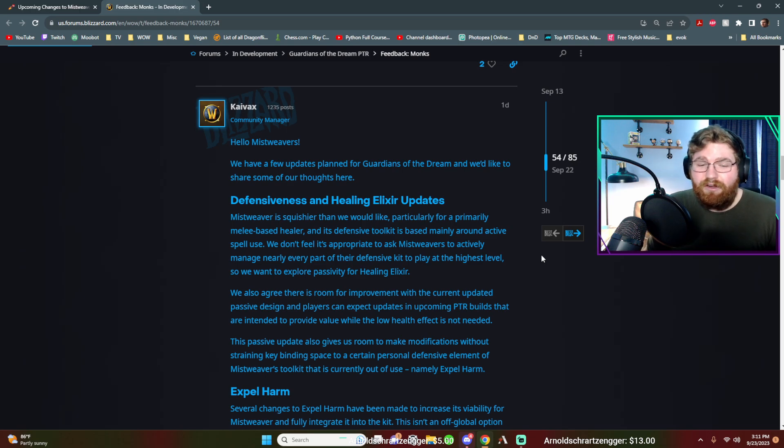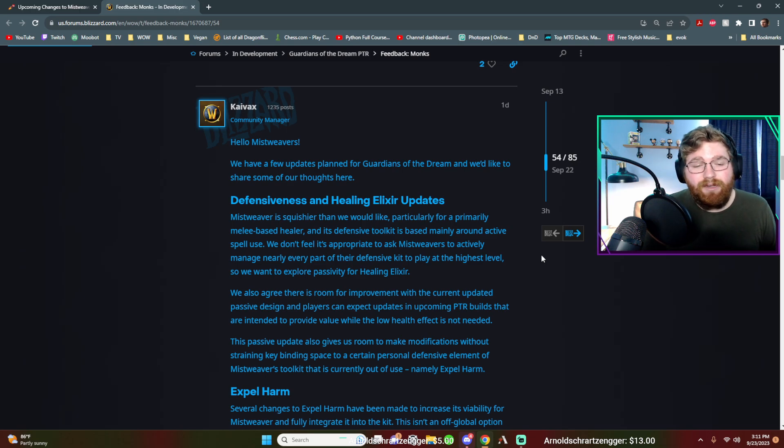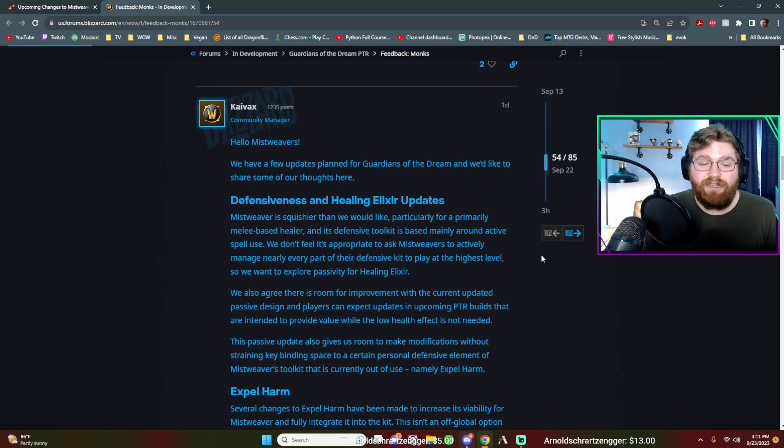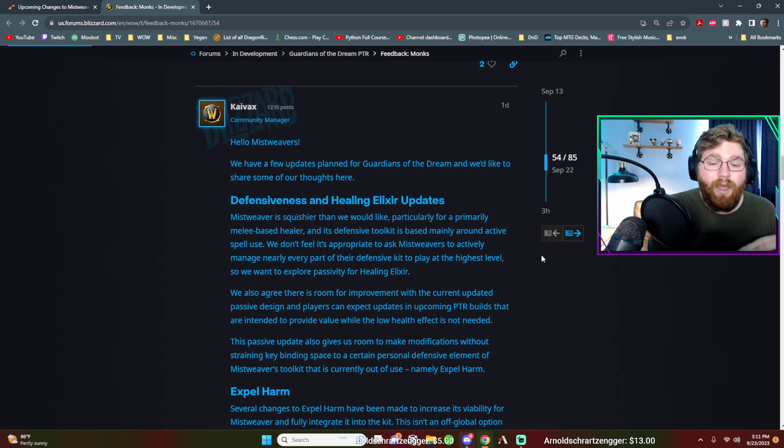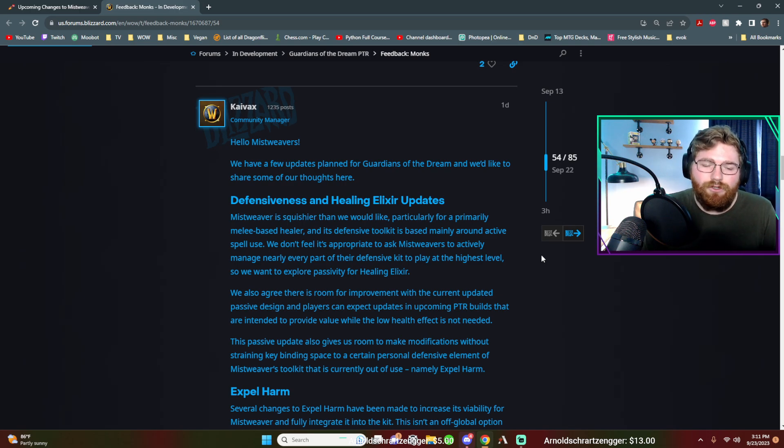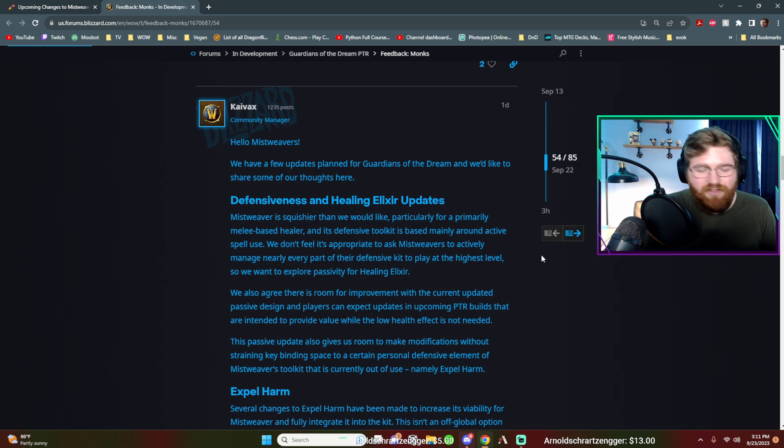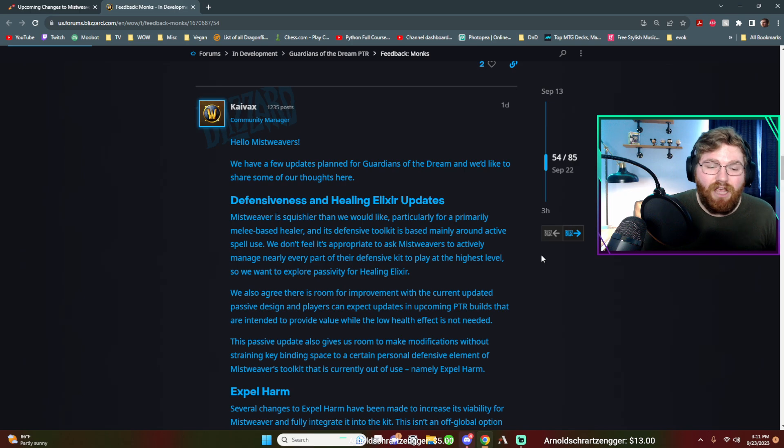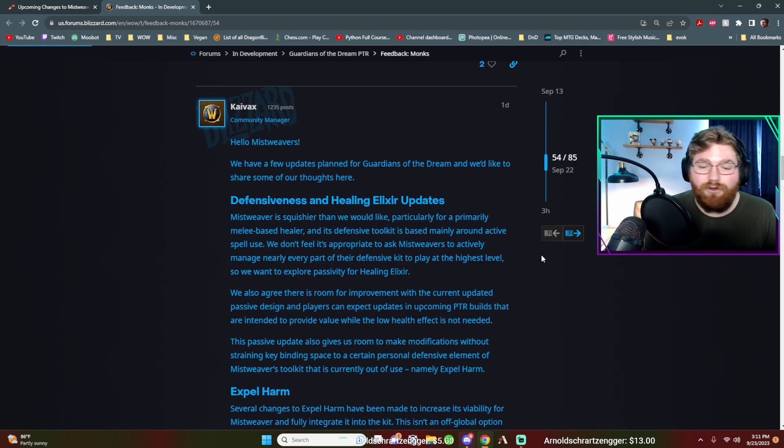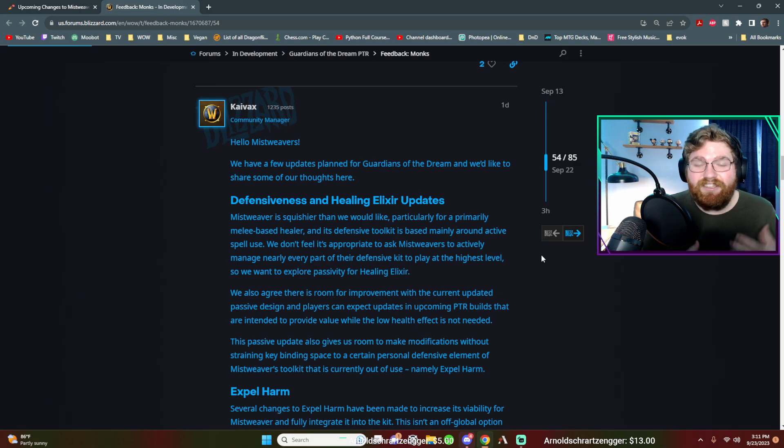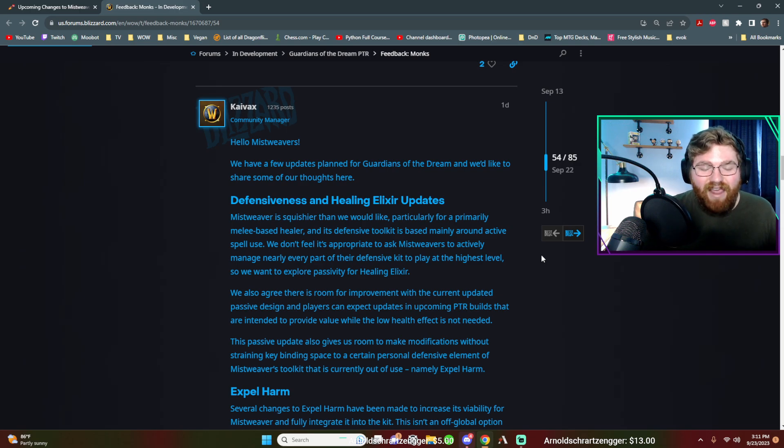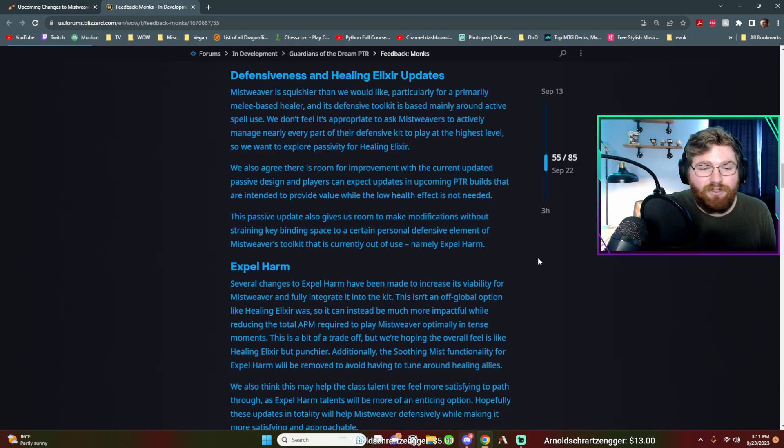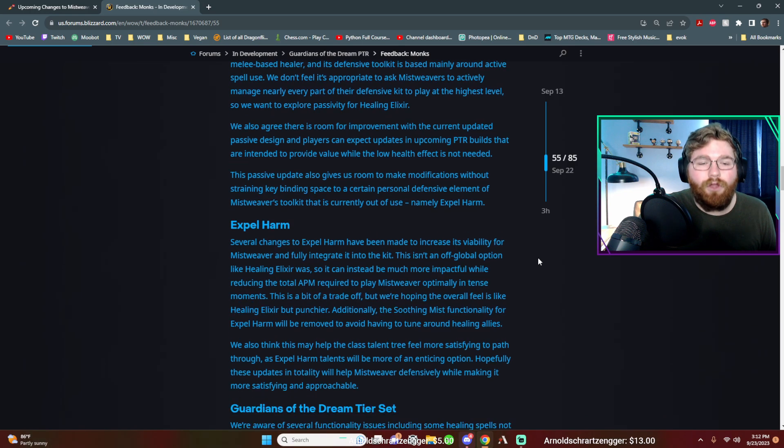We also agree there is room for improvement with the current updated passive design and players can expect updates on upcoming PTR builds that are intended to provide value while the low health effect is not needed. So yes, that is kind of the vagueness that I was referring to. We'll get into that in just a second. Let's go and finish this. This passive update also gives us room to make modifications without straining key binding space to a certain personal defensive element of Mistweaver's toolkit that is currently out of use, namely expel harm.